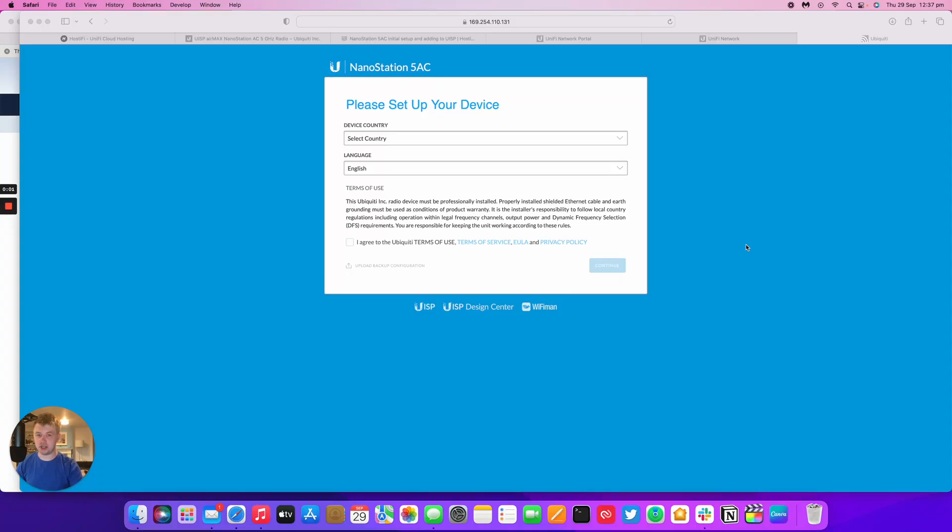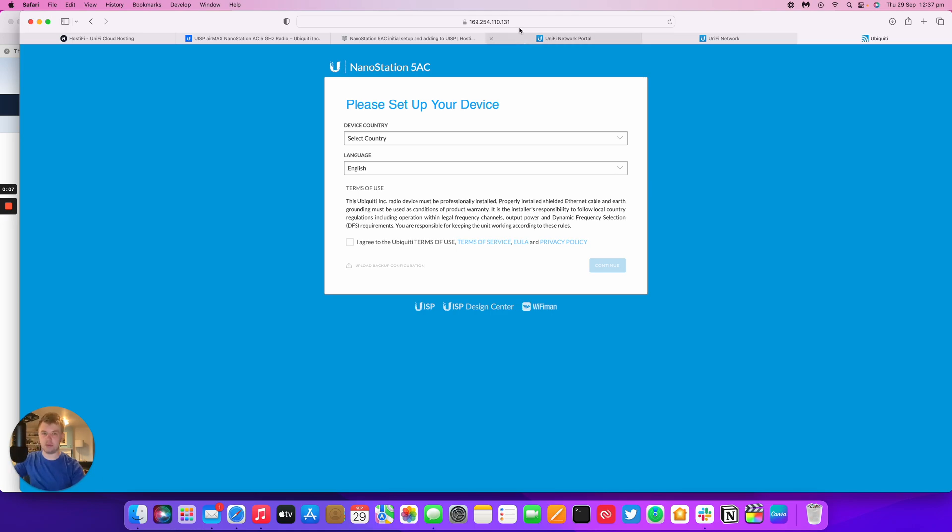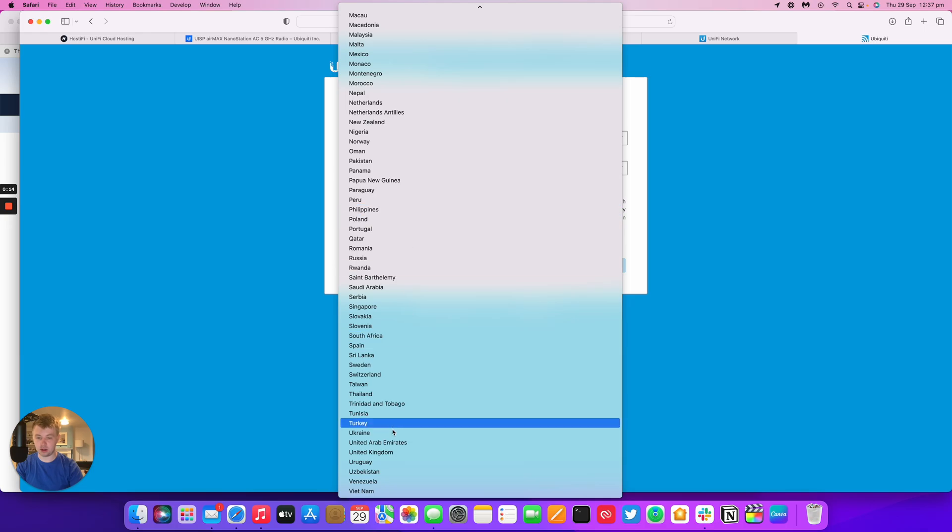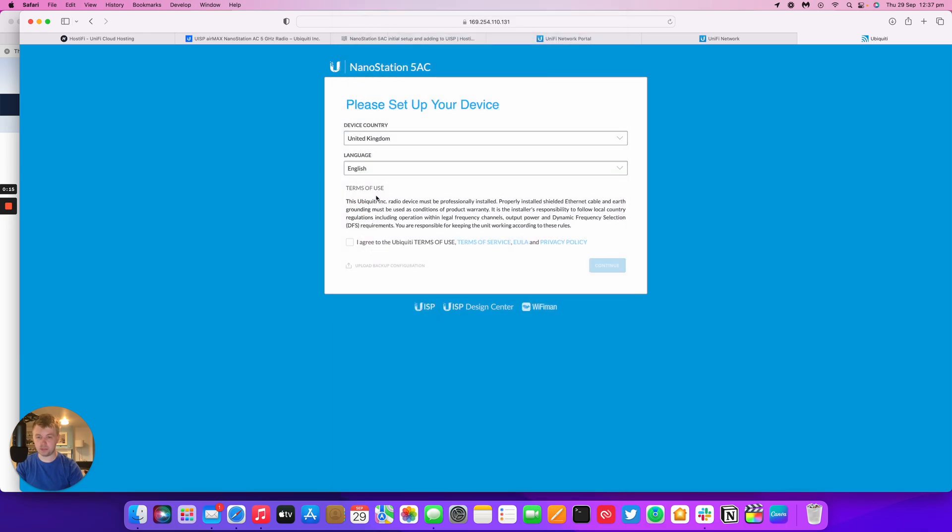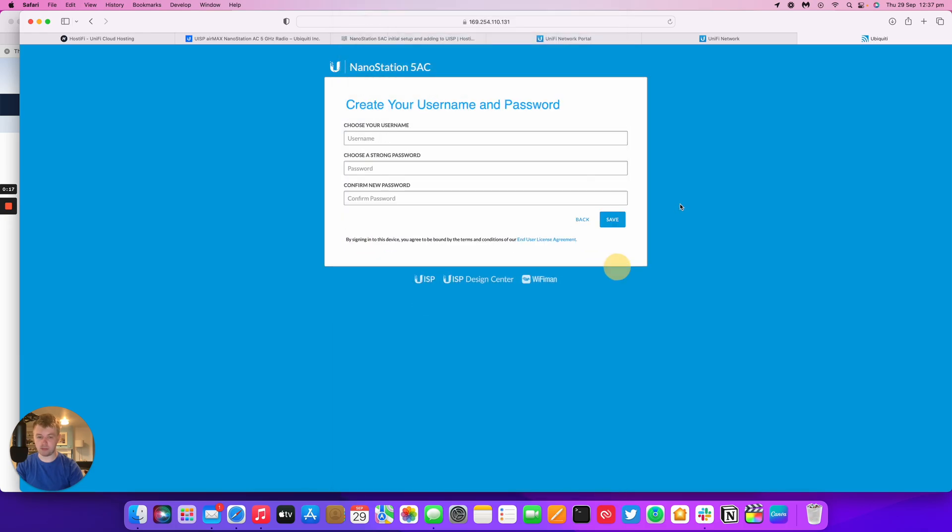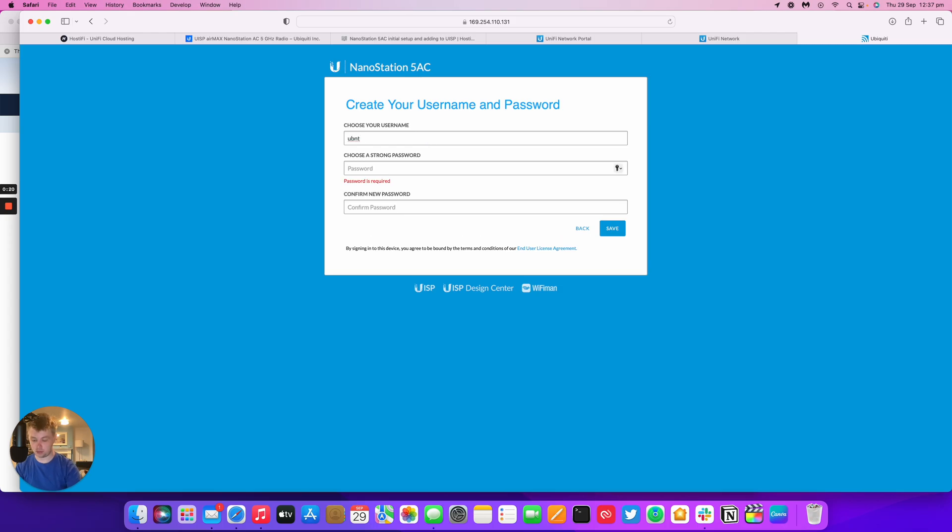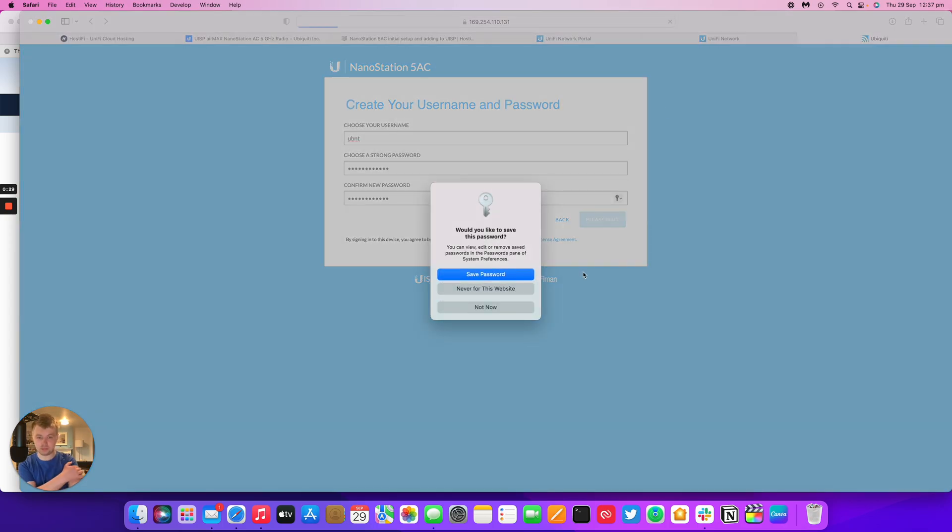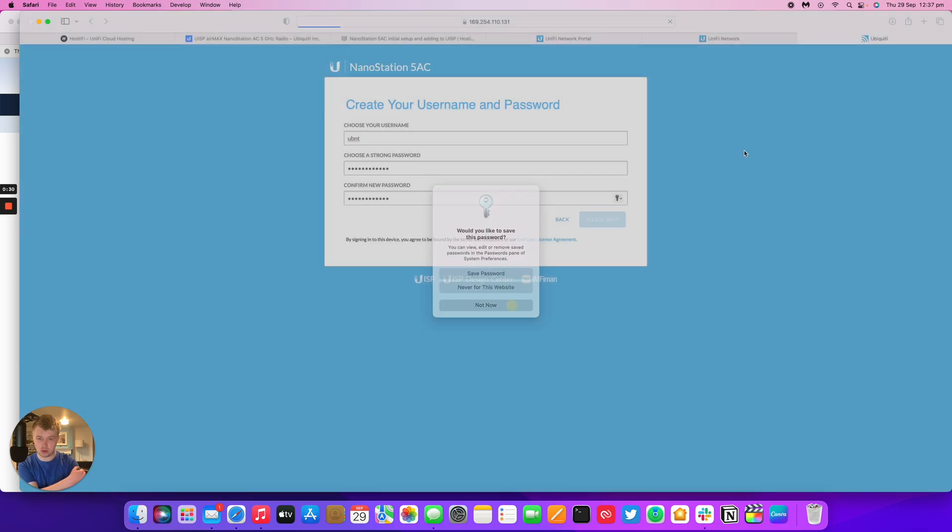So once you've got the NanoStation AC plugged in, log into the default IP address, 192.168.1.20. Mine's a little bit different here because of the way I've got things set up, but you'll be able to get to the GUI via the default IP. You choose the country, mine is United Kingdom. Choose a language, agree to terms, press continue. Put a good password in and press continue.